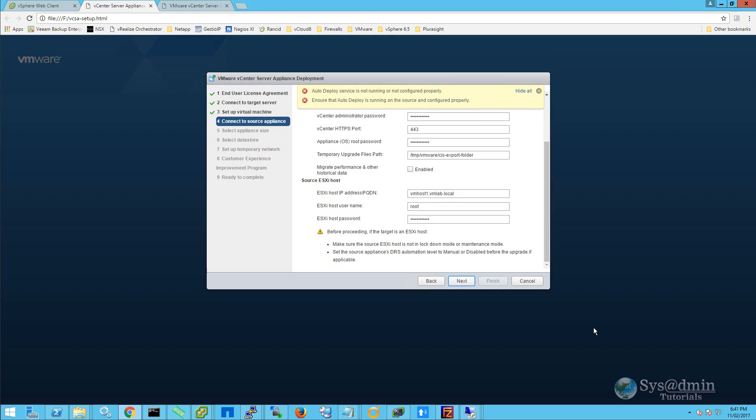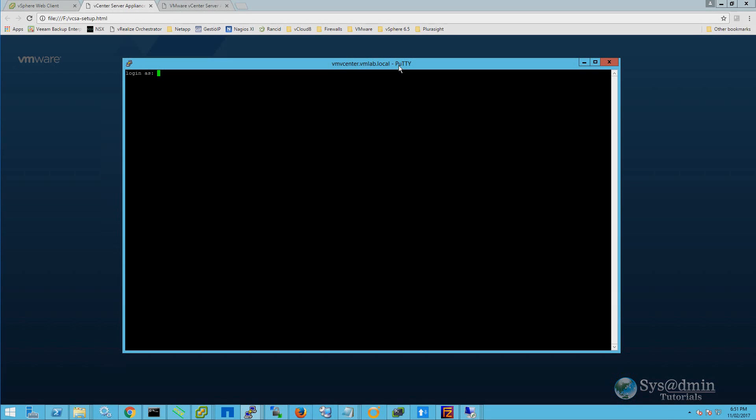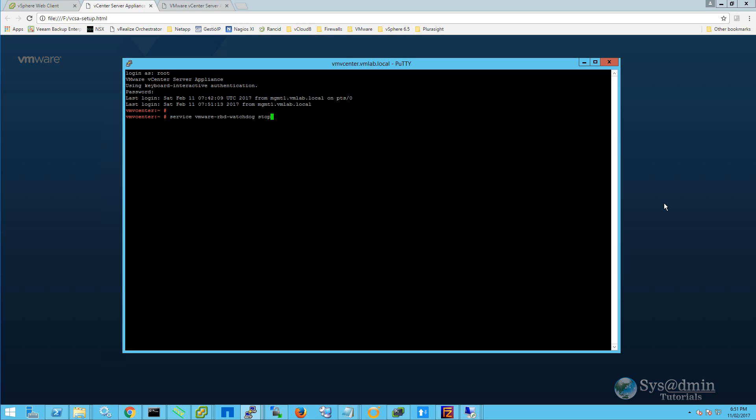To do that, we're going to SSH or open a console window to the current vCSA appliance. We're going to log in as root, and we're going to type in service vmware-rbd-watchdog stop. And we're also going to unregister the localhost from the auto-deploy service. To do that, we type in autodeploy-register-unregister-a-localhost-l. Now we're going to return back to the wizard.